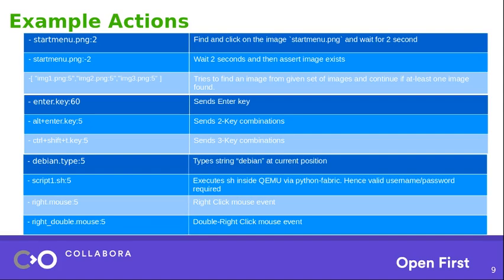And then, mouse actions. You can say right dot mouse means obviously it will click, right click, pass the right click event. And right double click, obviously you should know what it must be doing. So these are all simple actions that can be used inside the dot YAML file.